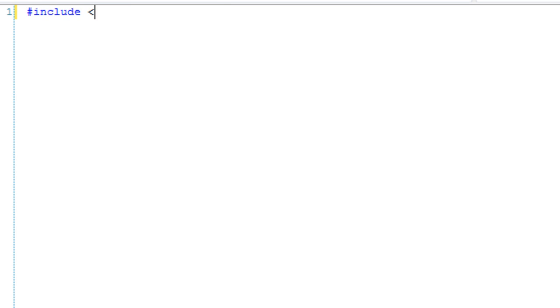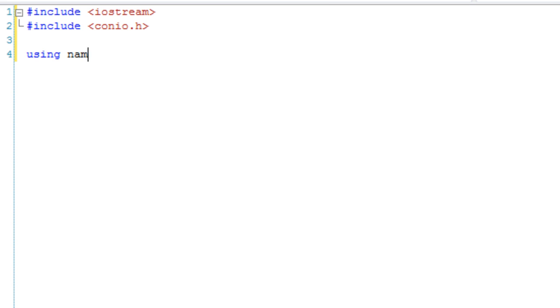Hello and welcome to your 29th C++ lesson, and this one is on enumerations. So let's get our basic program set up. We're going to include iostream and we're going to include conio.h. We're going to use namespace standard.